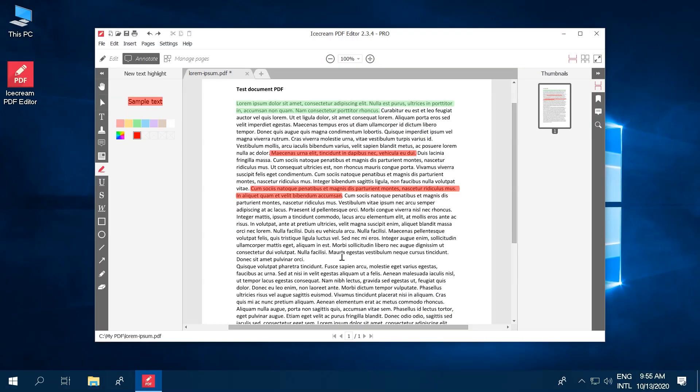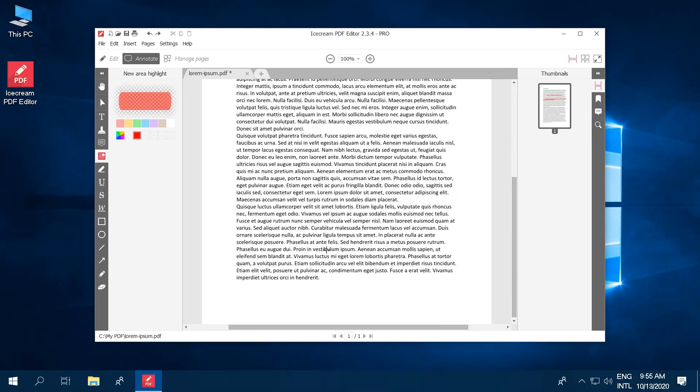Select the Highlight Area tool and set the color of your highlights. Select the area with the mouse cursor and add description if needed.